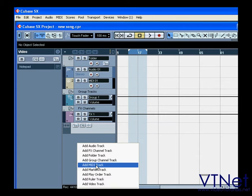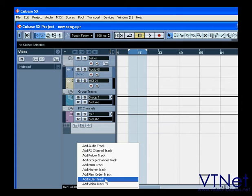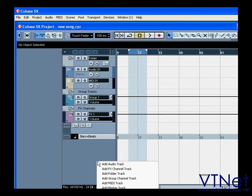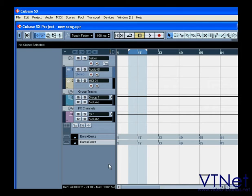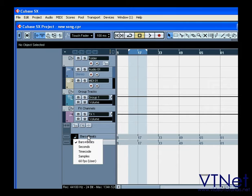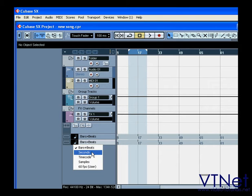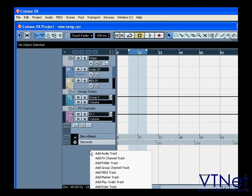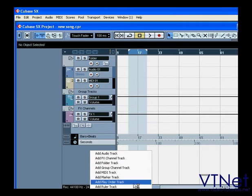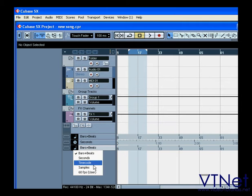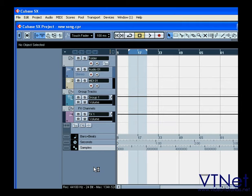This allows you to display timelines in different formats, such as bars and beats, seconds, samples, etc.